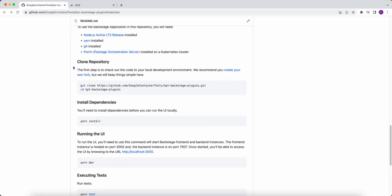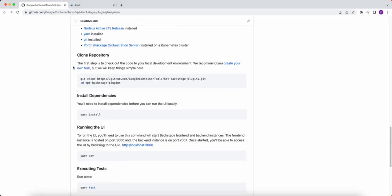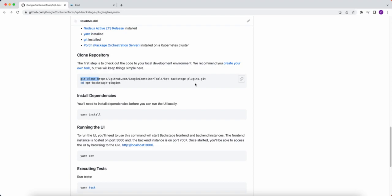Just like any other open-source repository, you would fork this repository to your own user. After that, you would clone it. In order to install any dependencies, you would use Yarn install. And in order to run the UI, it's Yarn dev.